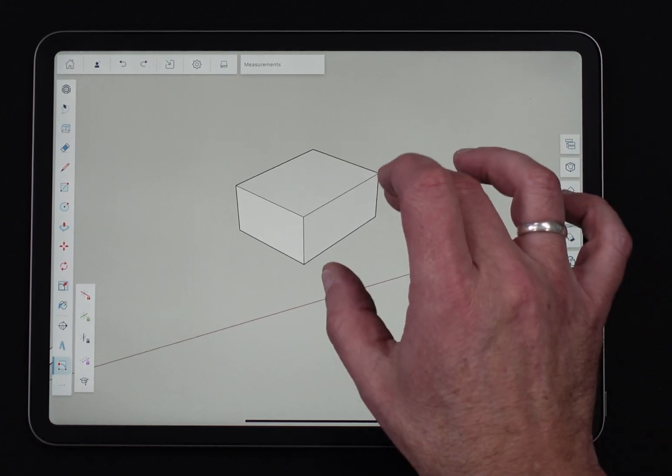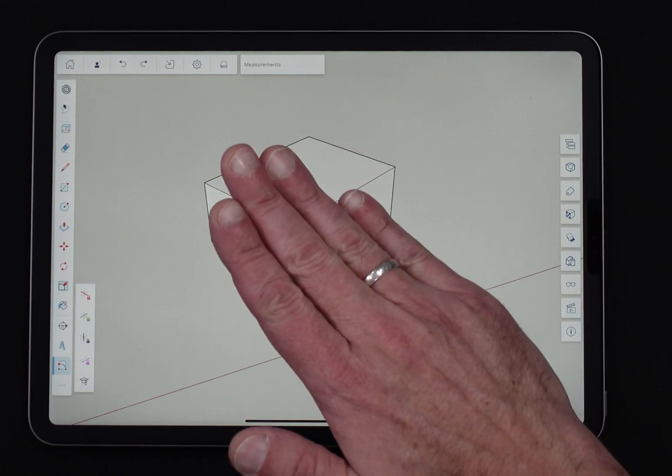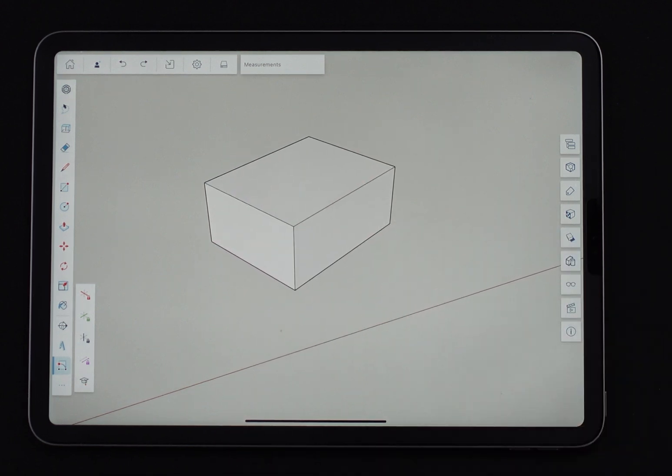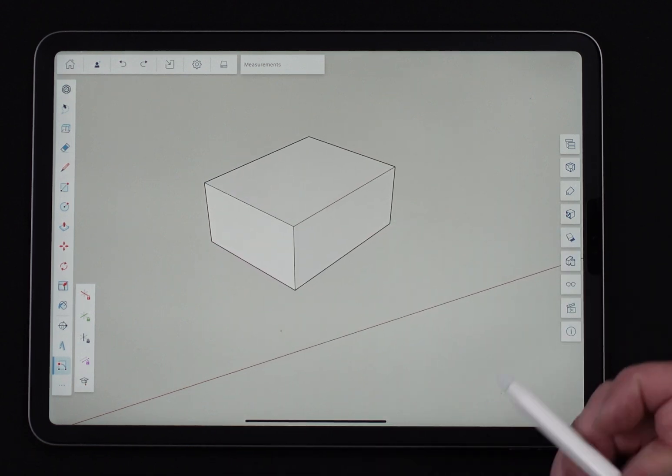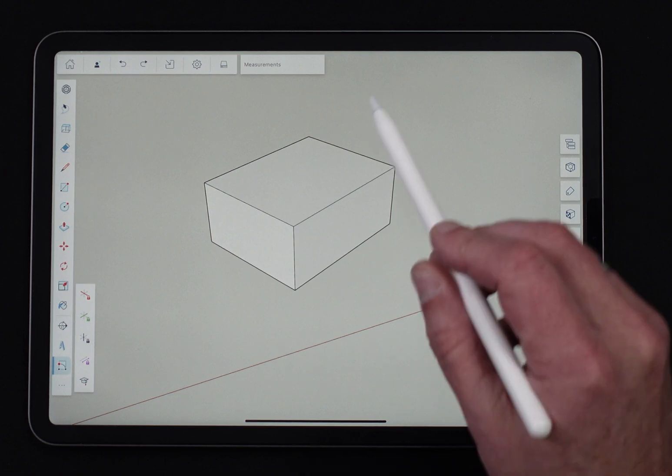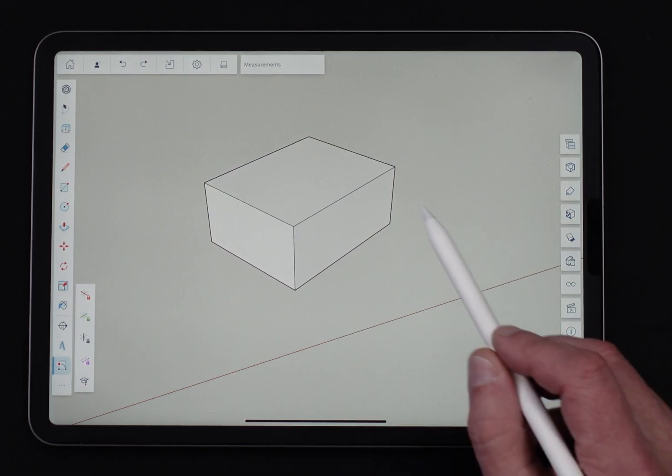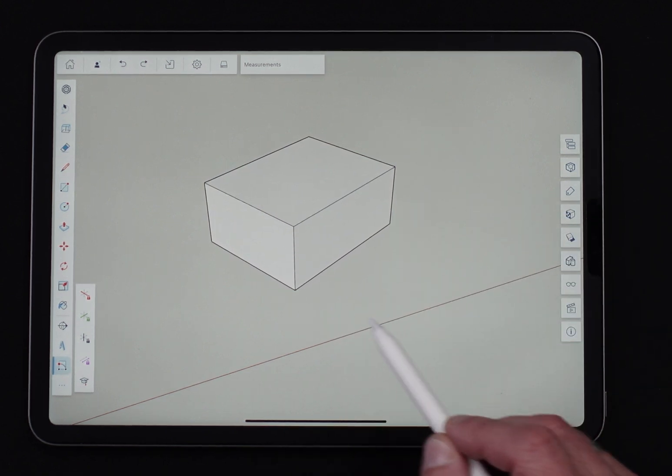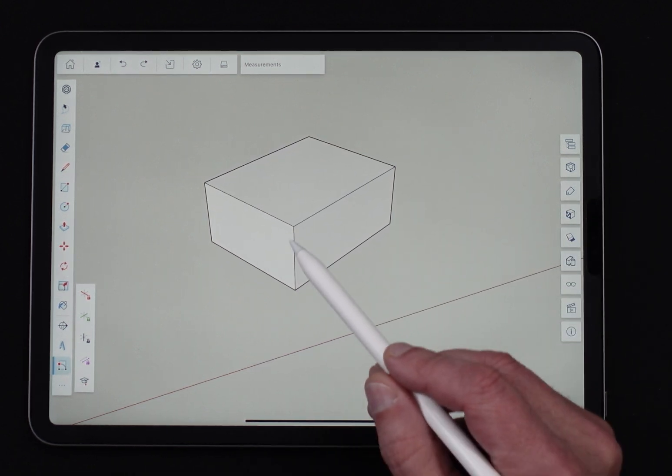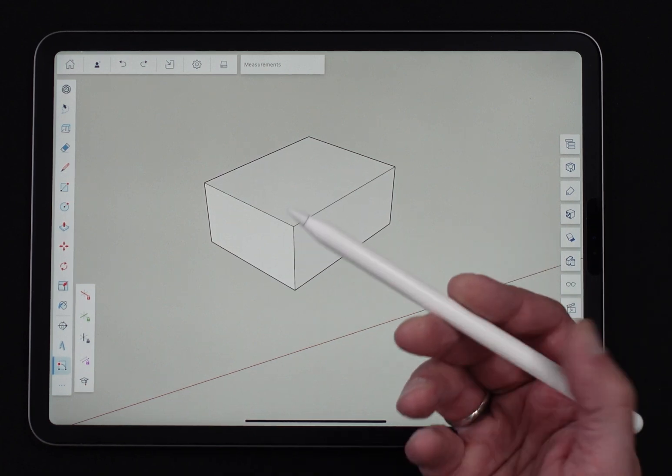So if I want to draw something like a ramp coming down off of this box, I could draw a rectangle out in space and rotate it down, I could draw a bunch of lines and like a triangle to try to do it, or I could use the rotated rectangle, which of course that's why we're here, right?